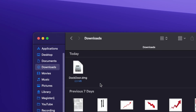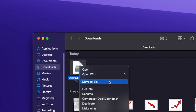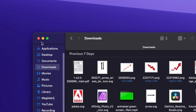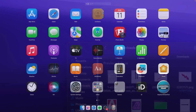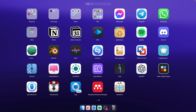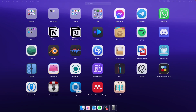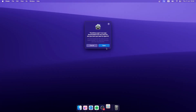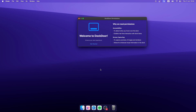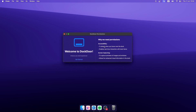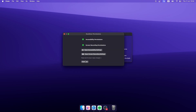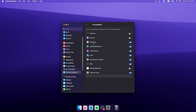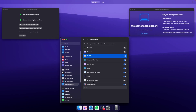Remove the DMG file from your computer, then launch Launchpad and search for the Dockdoor application. Click on it and you should see the application pop-up. Click Open, and grant the required permissions — you will need to enable both accessibility permission and screen recording permission in order to use this application.